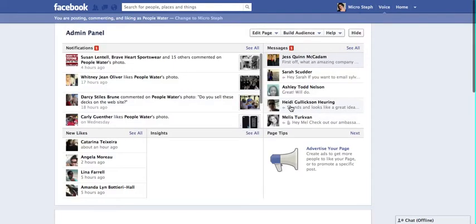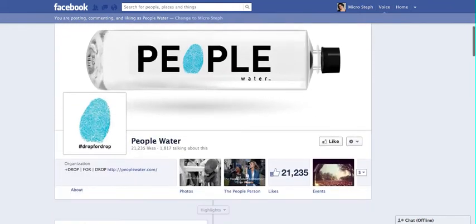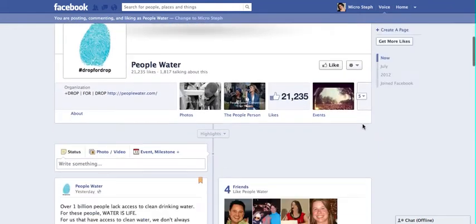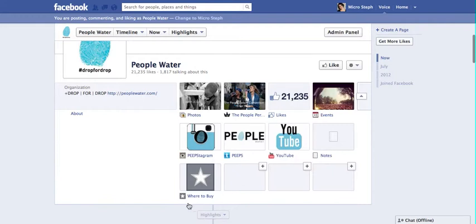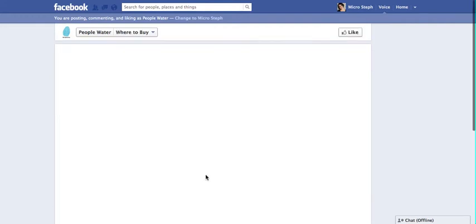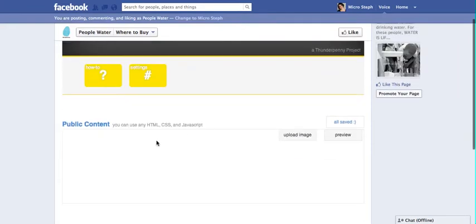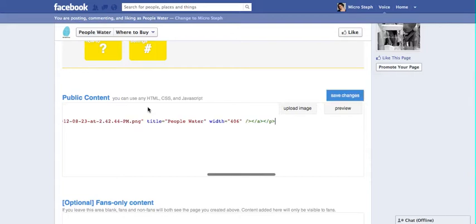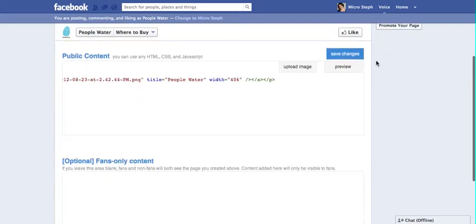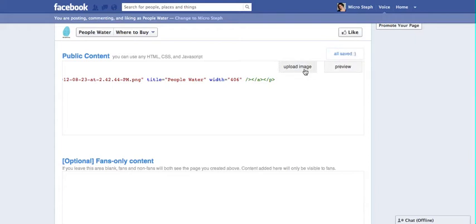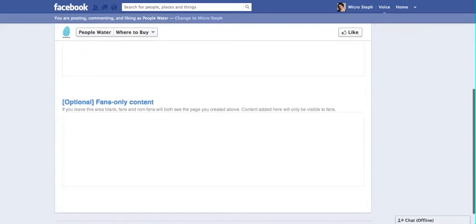So we're going to actually save that. Now, you're going to see this as code, but your fans are going to see what you're actually uploading, and you can preview that. We're going to select Save Changes. It looks like they updated this tab where you can actually upload an image without needing the code, so that'll be even easier for you.